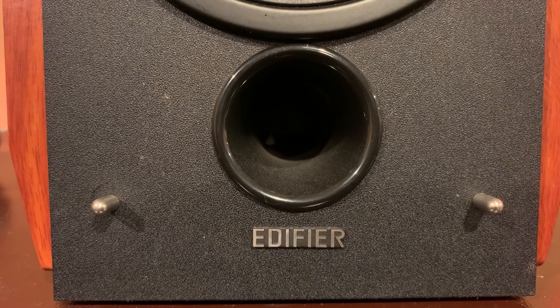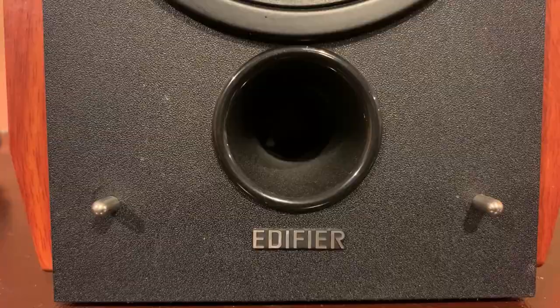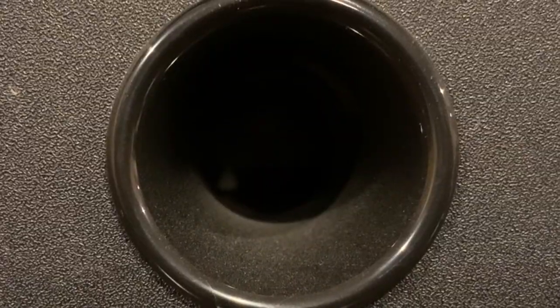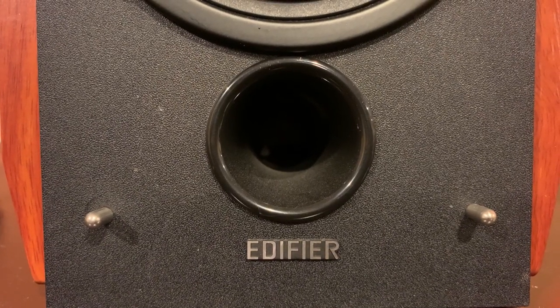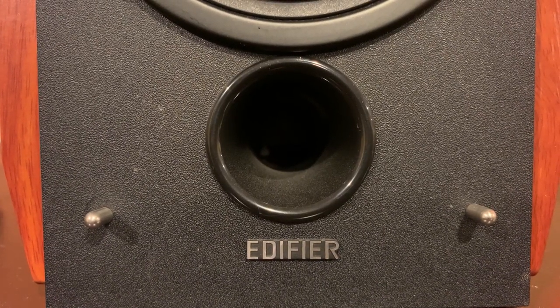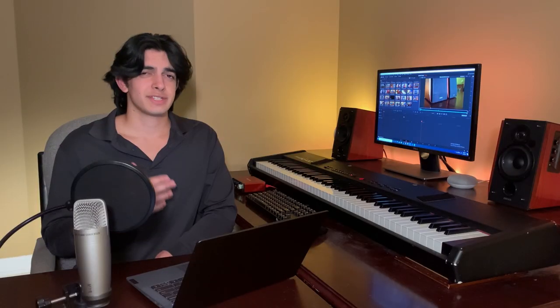According to Edifier, the tweeter and bass driver create rich lows and clear highs. The front facing bass reflex port, which is the big circular black hole at the bottom, emphasizes the low frequencies and gives the bass a nice boost. So those are the technical details. Let's get into the sound test. I'm going to be using my Samson Pro microphone for the sound test.